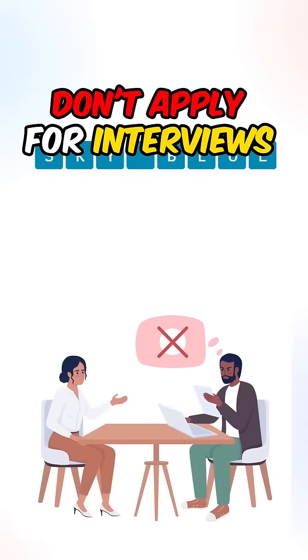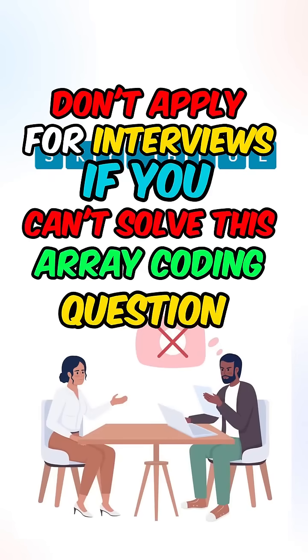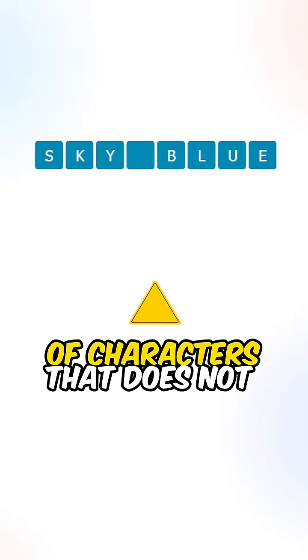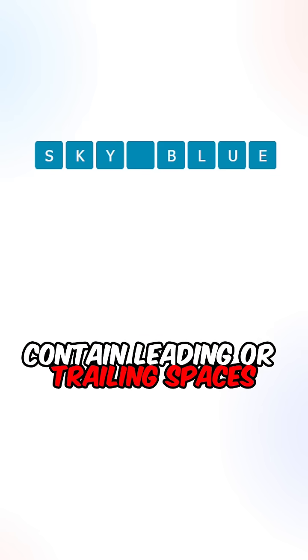Don't apply for interviews if you can't solve this array coding question. So you are given an array of characters that does not contain leading or trailing spaces.